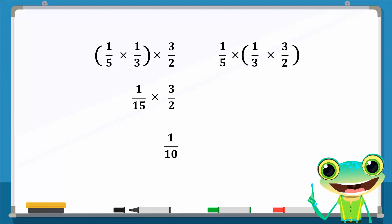The result, 1 over 2, is then multiplied with 1 over 5 to give us the rational number 1 over 10. The left-hand side and the right-hand side is the same. So multiplication of three rational numbers is associative.